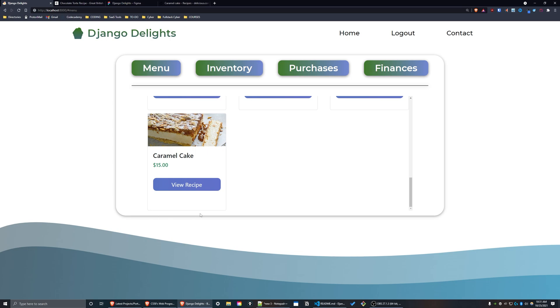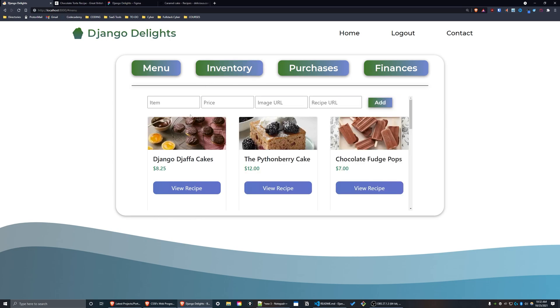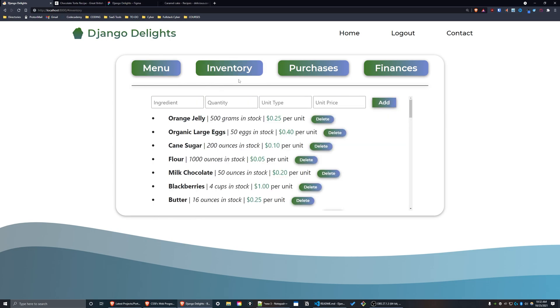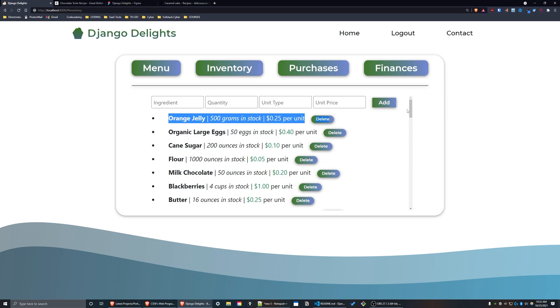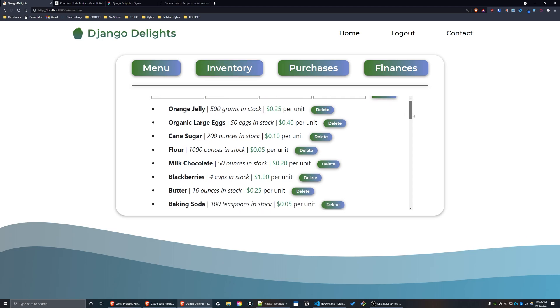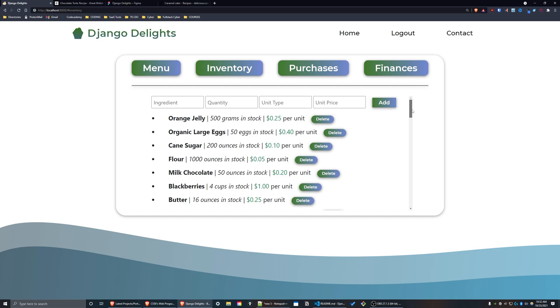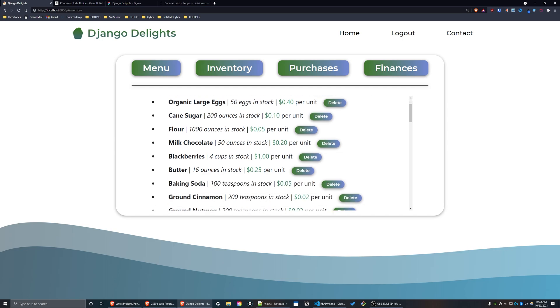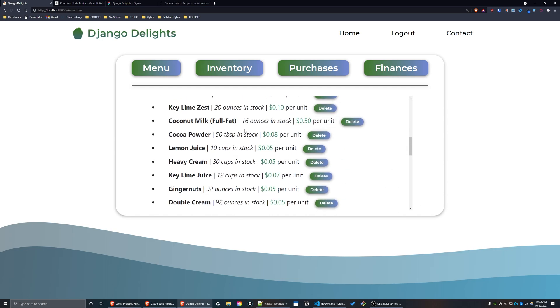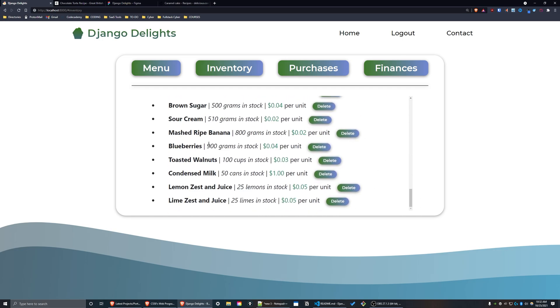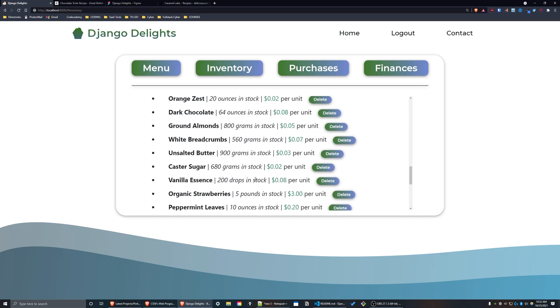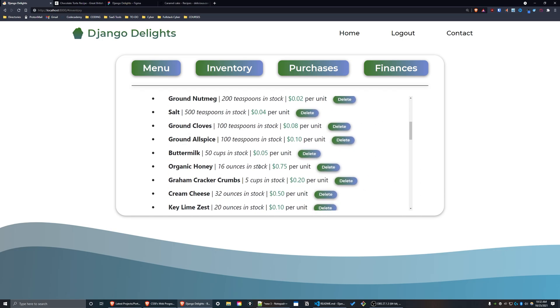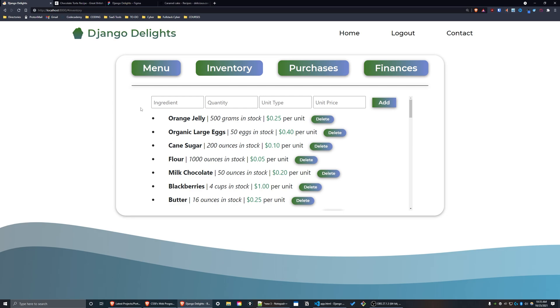Now I'm going to show you the inventory interface for this web app. It's very similar to the menu interface in that there is a post form at the top of the interface. This displays all of the ingredients that we have in stock. As you can see, we have orange jelly, organic large eggs, cane sugar, and so on. Next to each ingredient there is a delete button.